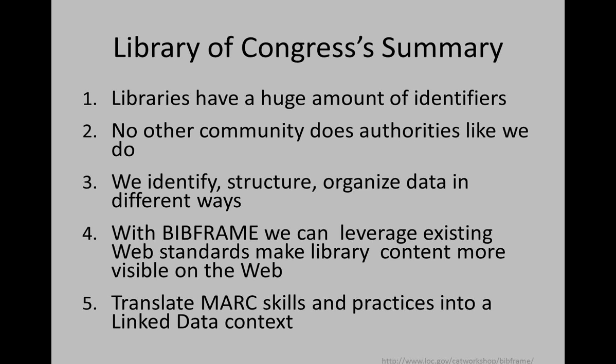To sum up why librarians should care about linked data, here's the Library of Congress's summary from their BibFrame pilot project training material. Libraries have a huge amount of identifiers — linked data is all about identifying things in a standard way, which libraries are used to through authority headings. As the saying goes, no community does authorities like we do. With BibFrame, we can leverage existing web standards to make library content more visible, identifying and organizing our data in a way that is workable with web standards. Our MARC skills and practices really can translate into a linked data context — it's just a different kind of structured data.